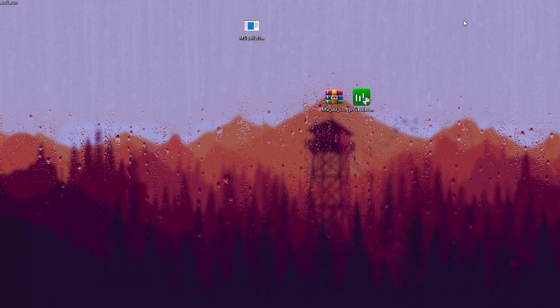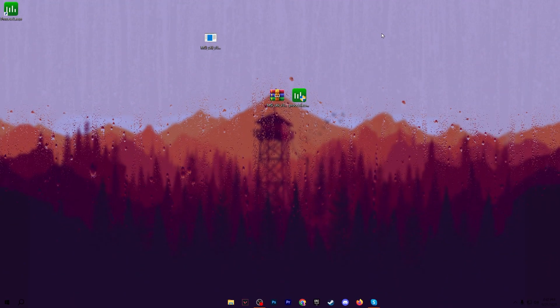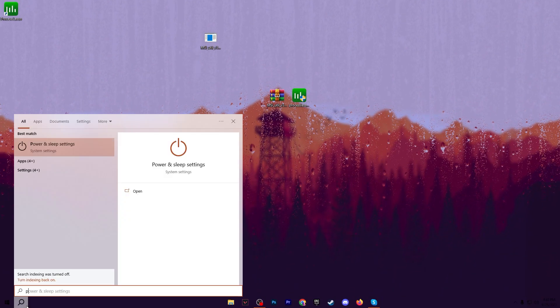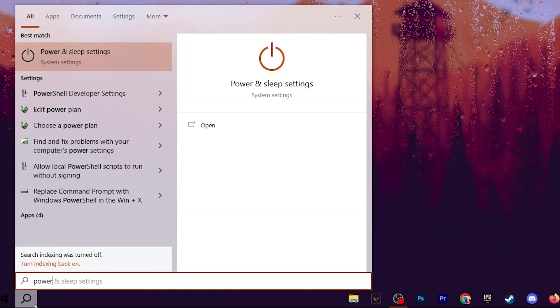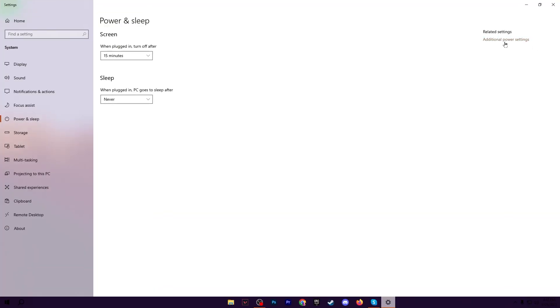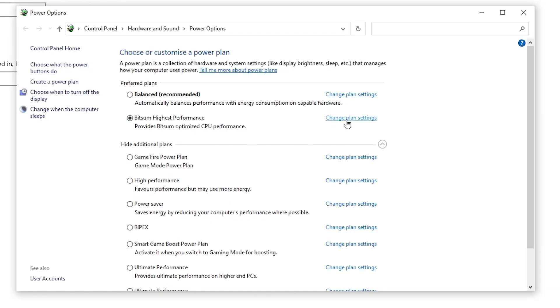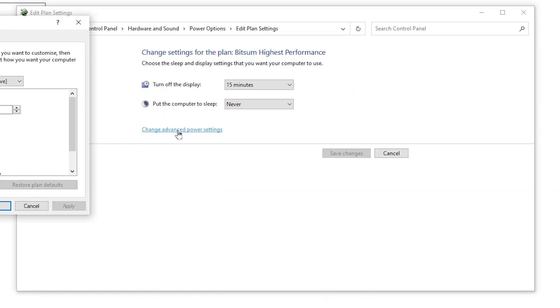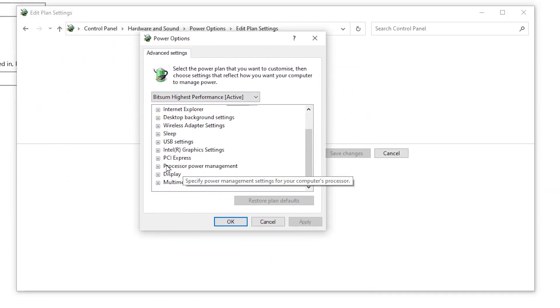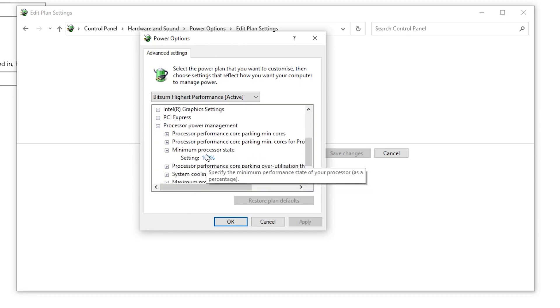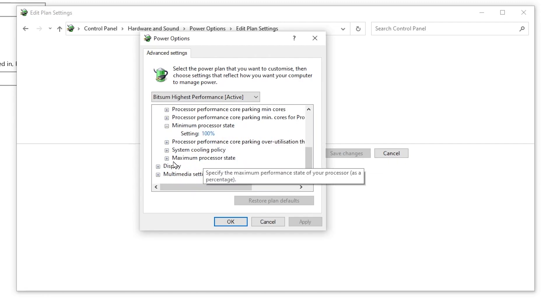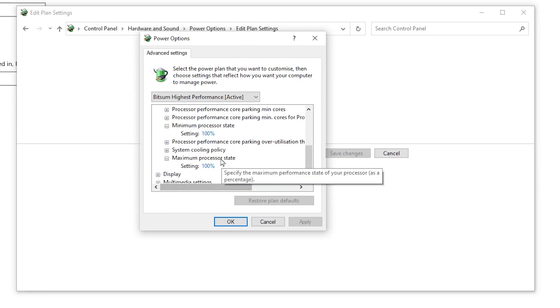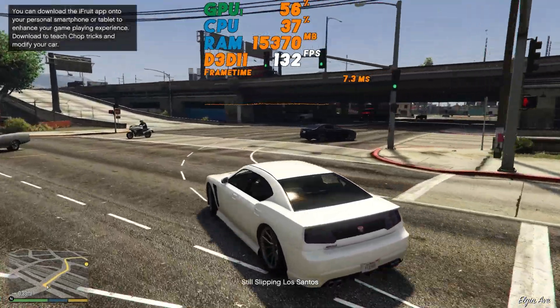Now in the next step we are going to optimize our power plan settings. For that go to your Windows search and search for Power and Sleep Settings. Go to Advanced Power Settings, go to Change Power Plan Settings and open up Advanced Power Settings. From here scroll down, go to Processor Power Management, go to Minimum Processor State and set it to 100%. Now go to Maximum Processor State and also set it to 100%. After that hit Apply, click OK and close out the settings.